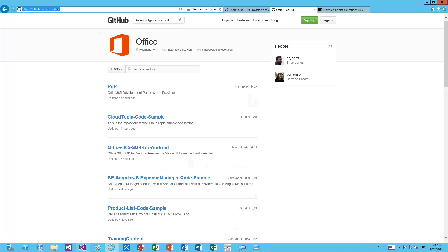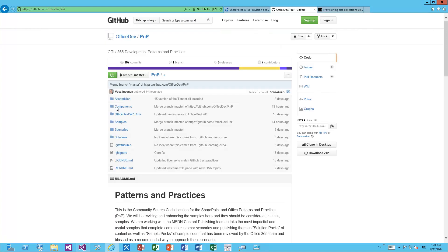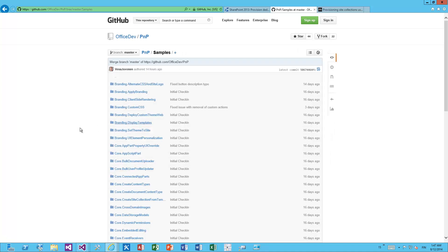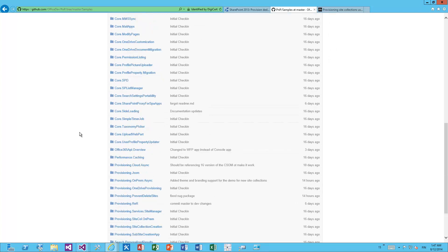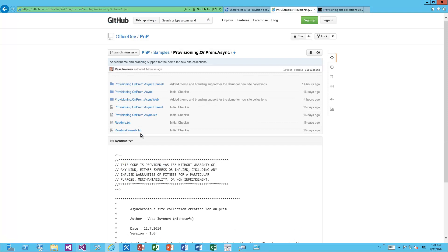Underneath the Office Dev organization on GitHub — the official GitHub project for Office 365 and Office development hosted by the Office product group — we have the PnP patterns and practices project. Under the samples folder we're able to see a massive list of individual samples showing how to do various functionalities using the app model. One of the examples is provisioning.onprem.async, which is essentially the same example as in the MSDN Code Gallery but slightly enhanced to apply a custom branding to the newly created site collection, demonstrating how branding is applied when using site collection-based provisioning. You can use either code base — just download it and use it as your starting point for production or development.